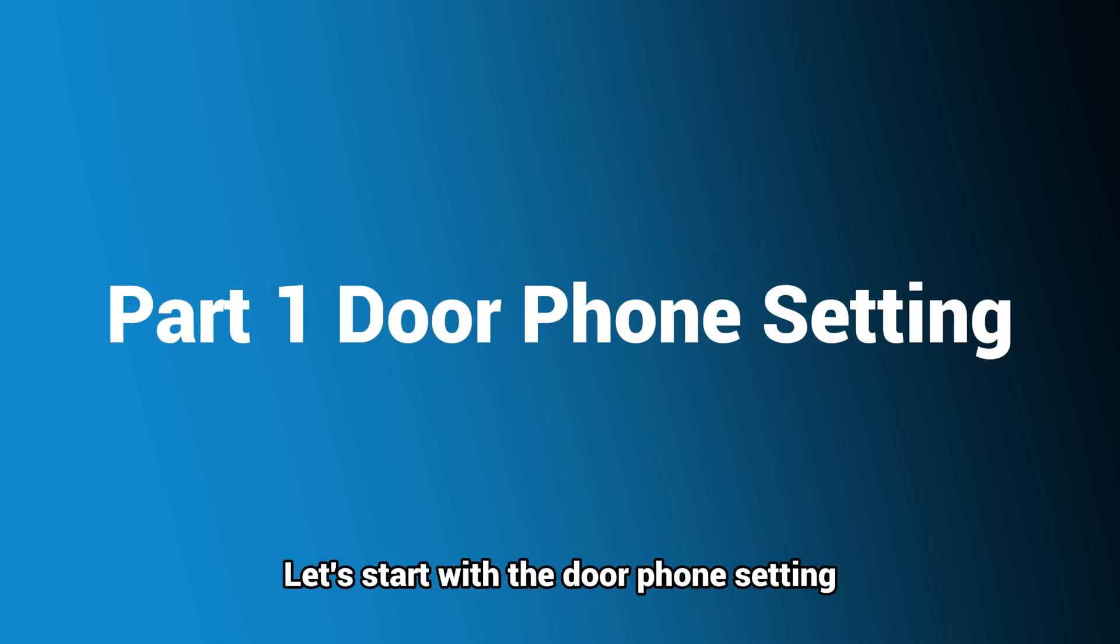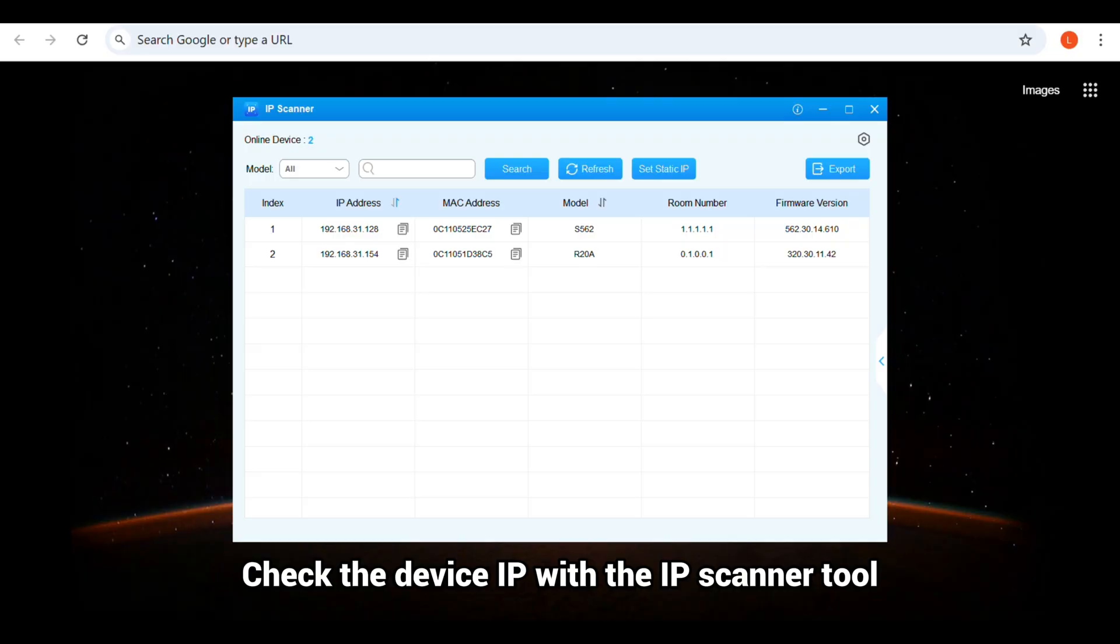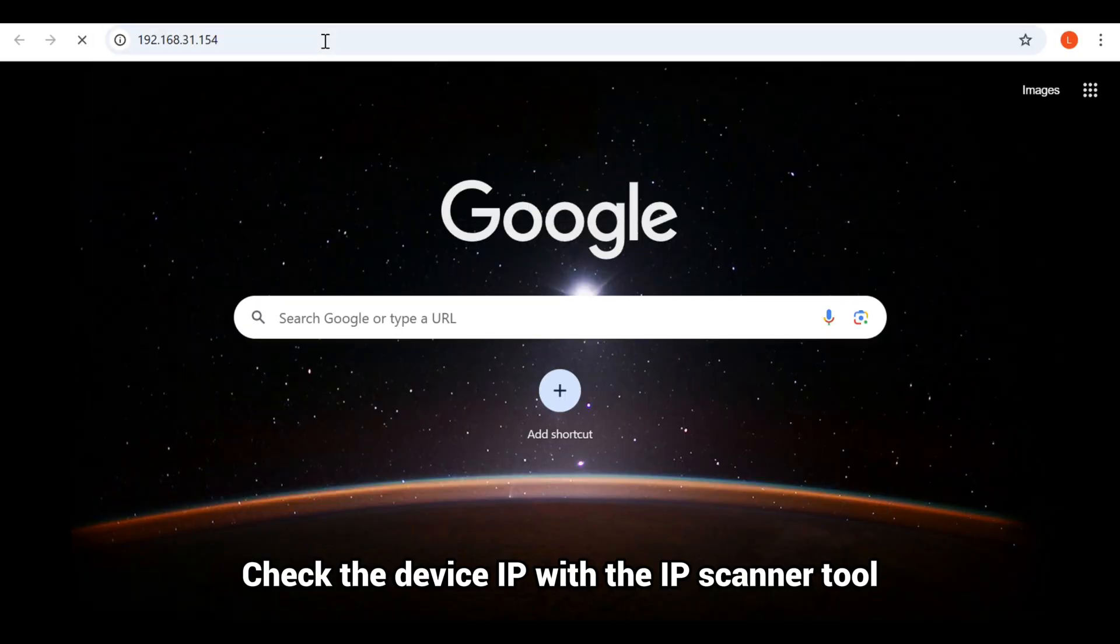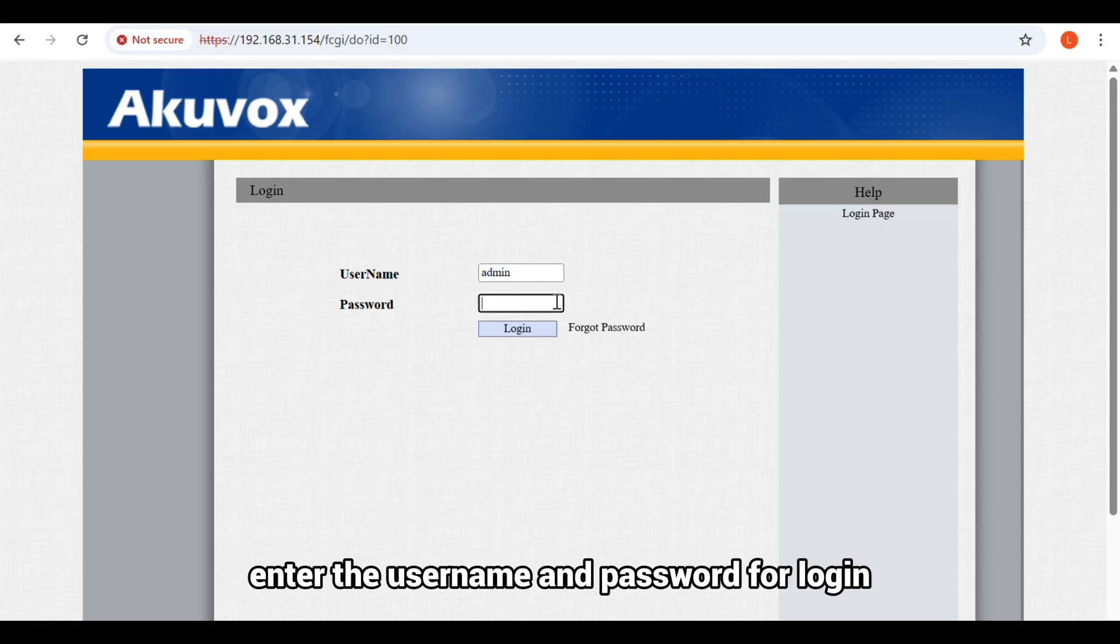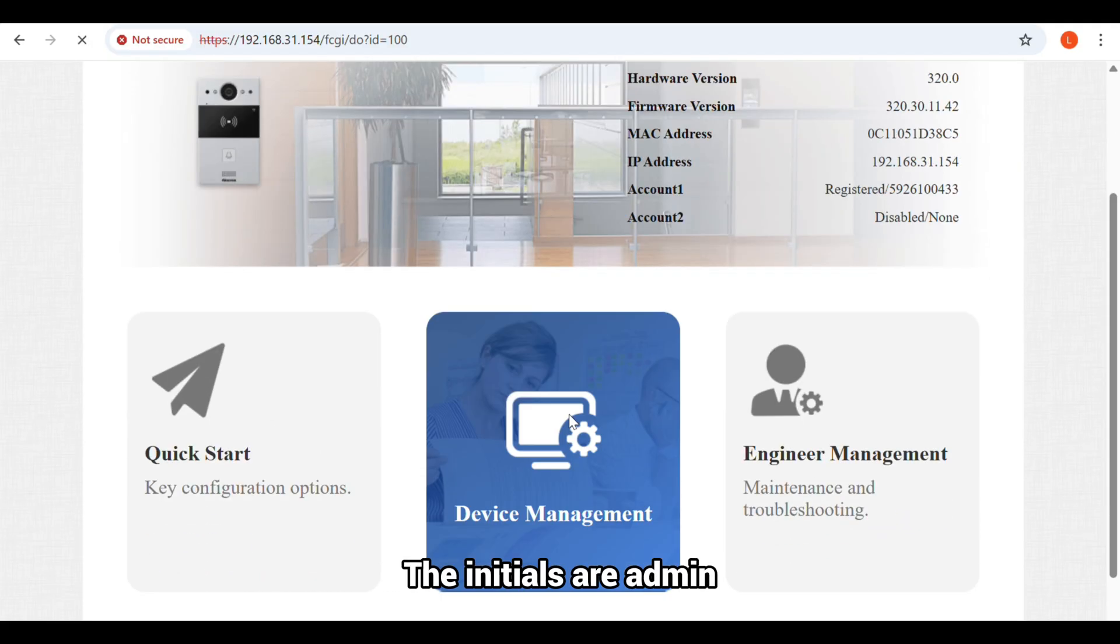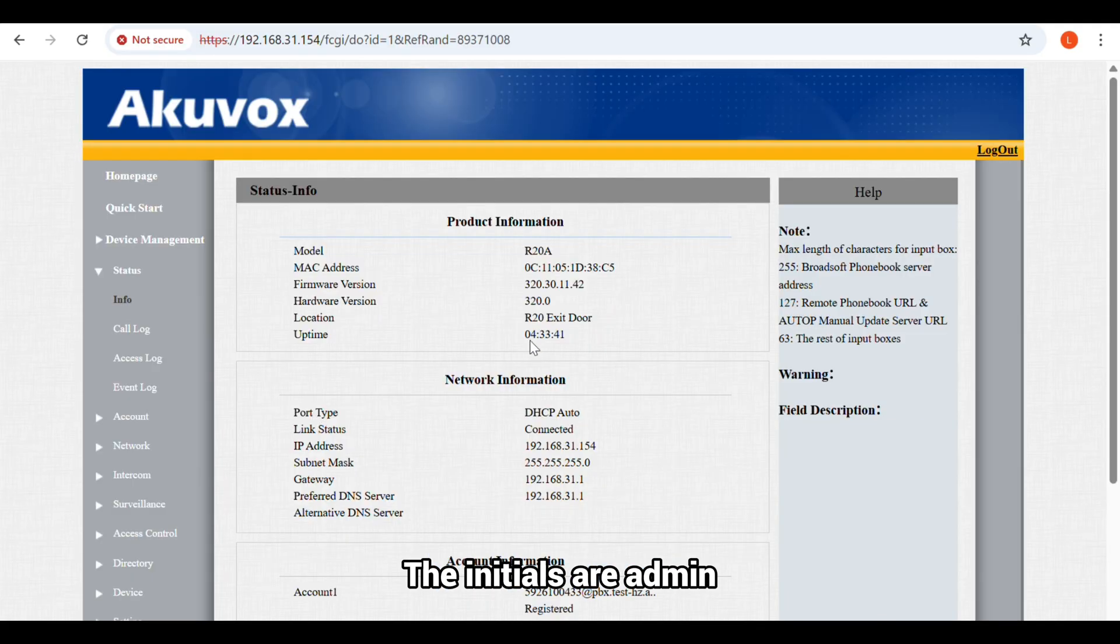Let's start with the door phone setting. Check the device IP with the IP scanner tool. Enter the IP address in a browser. Then, enter the username and password for login. The initial are admin.